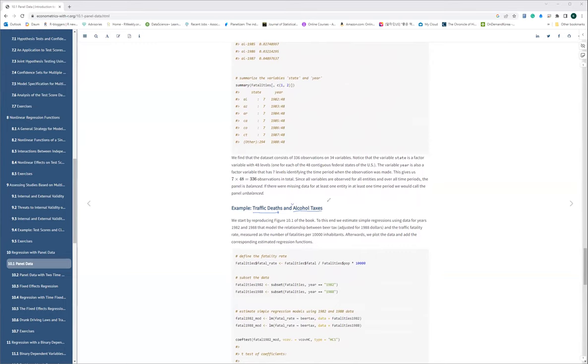Our research hypothesis is that if state governments increase alcohol taxes, traffic fatalities will decrease. Why? Because if the state collects more alcohol taxes from alcohol consumption, there is less demand for purchasing alcohol, which leads to lower risk of traffic fatalities. Fewer people will drink and drive if the state collects higher alcohol taxes. So our hypothesis is a negative relationship between those two variables.